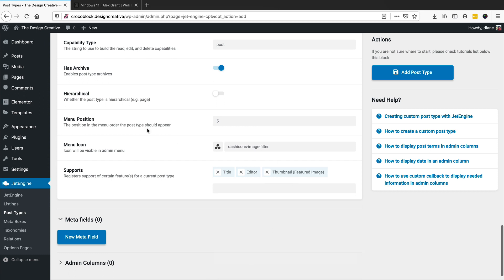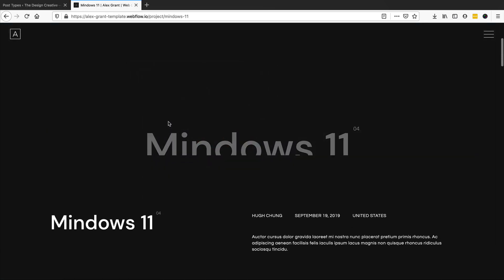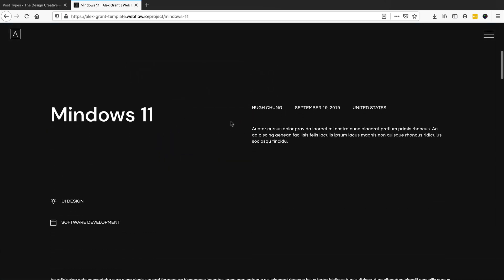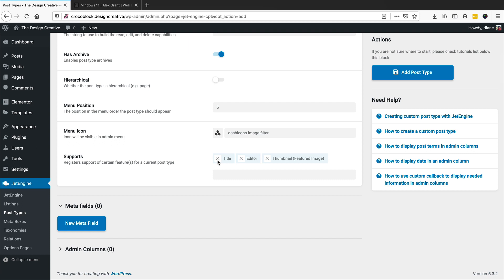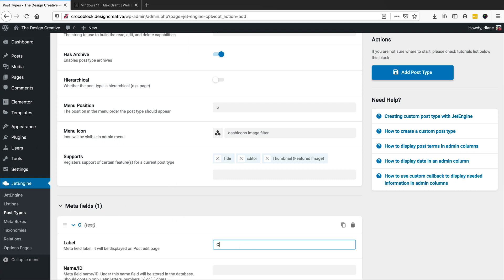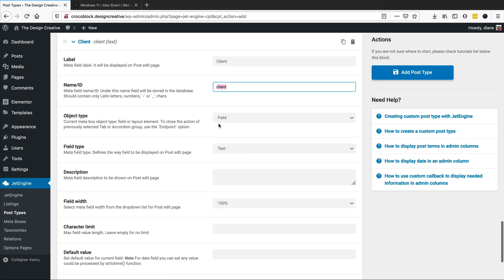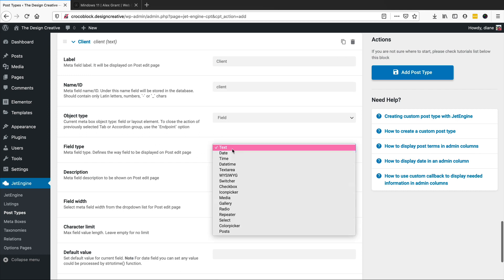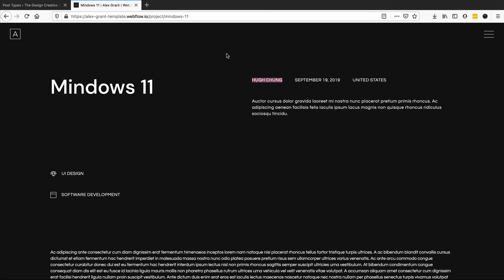For meta fields, one of our meta fields might be 'client' — for example, a client name. We'll click on new meta field and put in 'client'. You can choose what type of field this is going to be — it's just going to be a text field, nothing crazy.